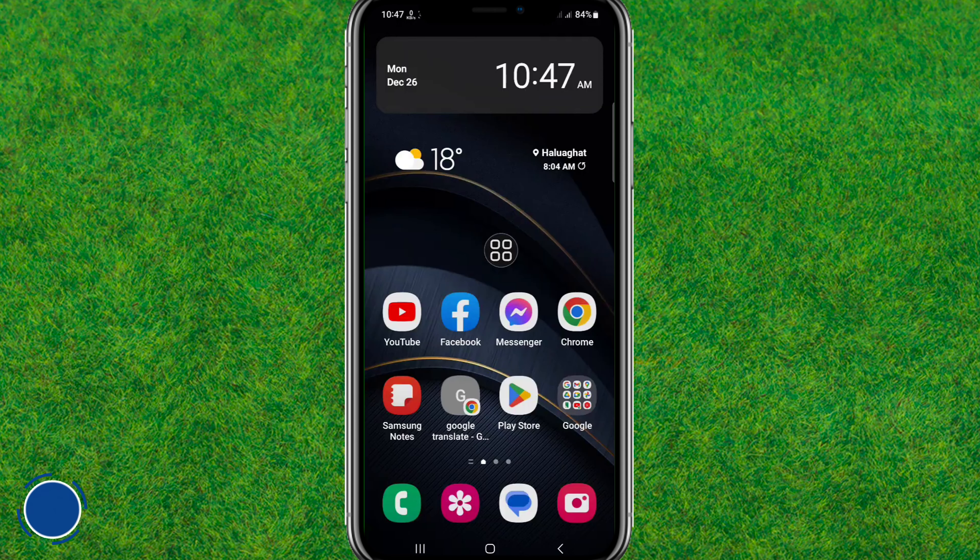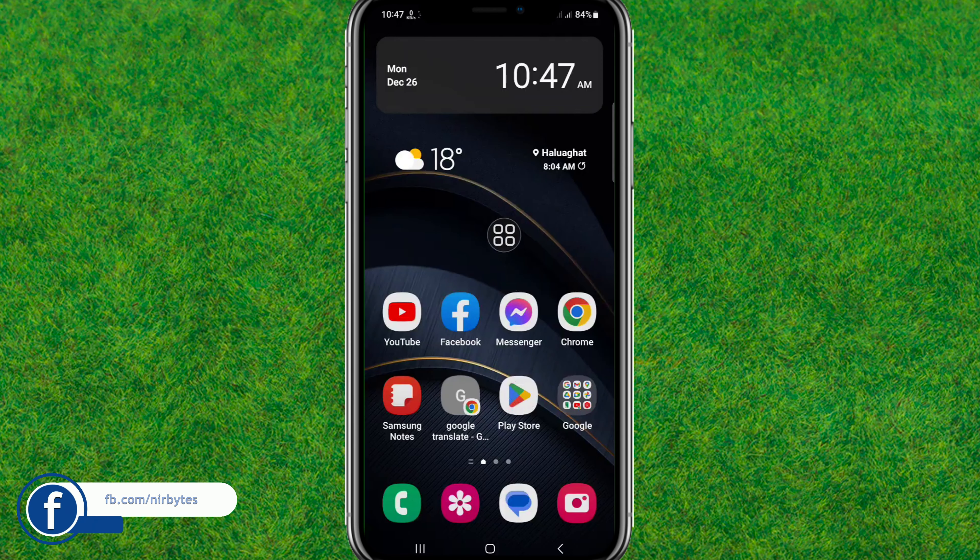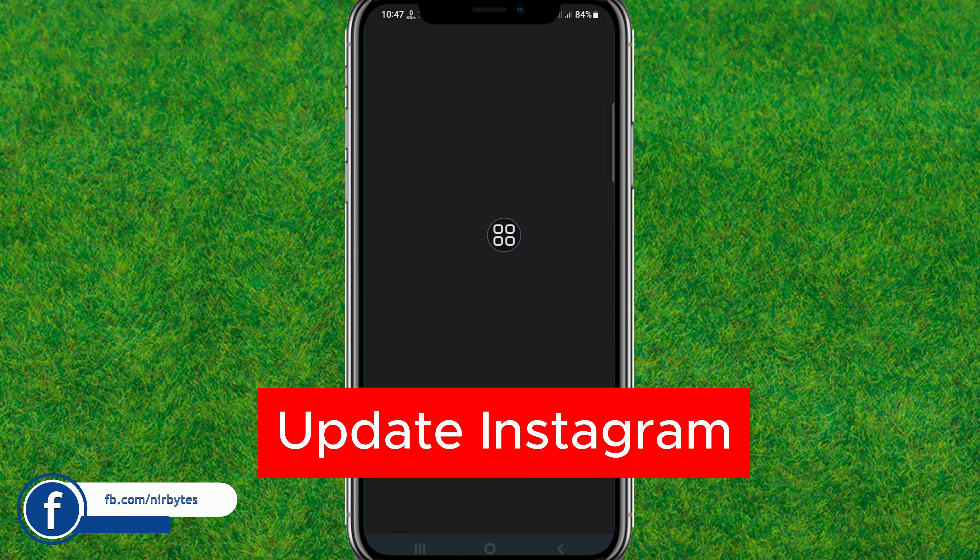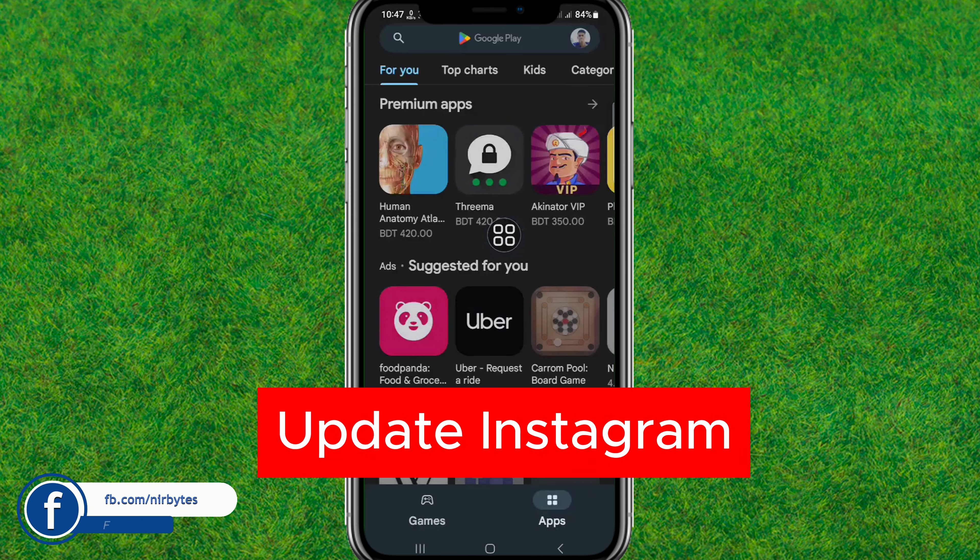First, you need to go to the Play Store and update Instagram to the latest version. Here you can see I have already updated it.